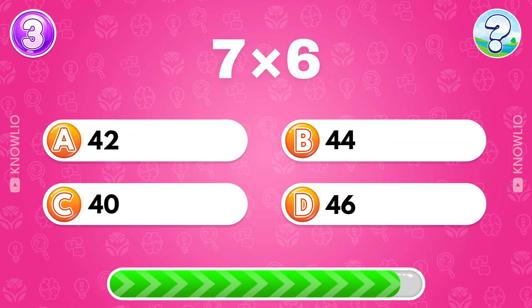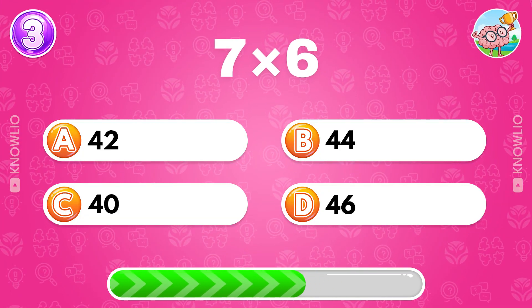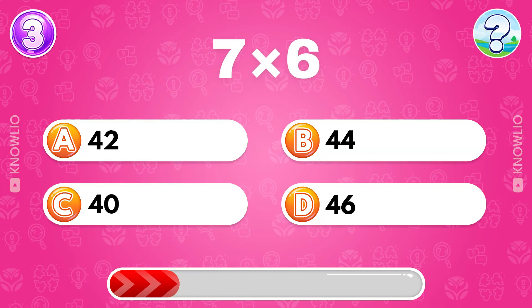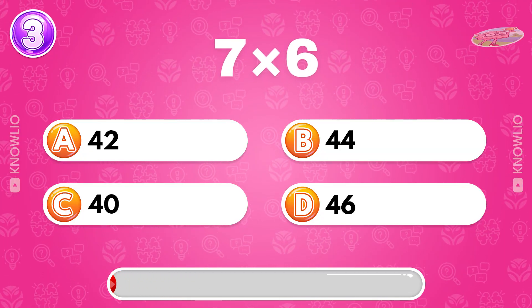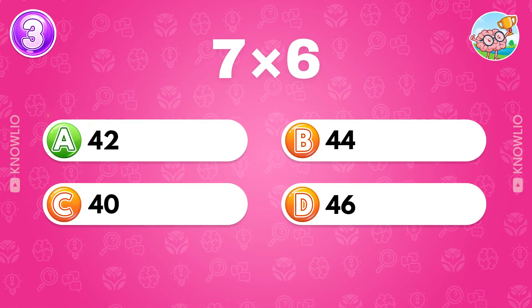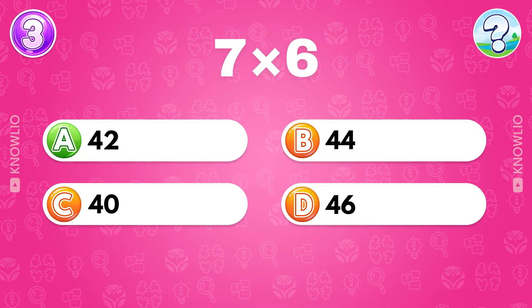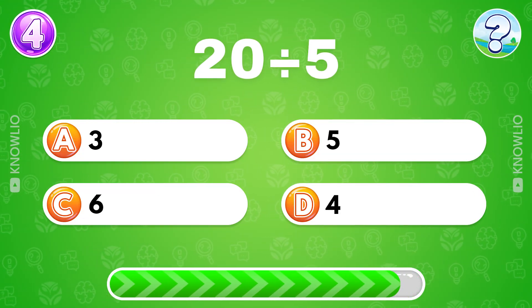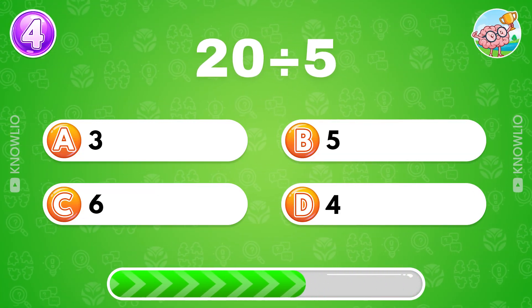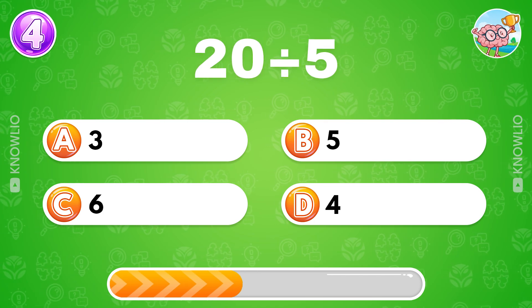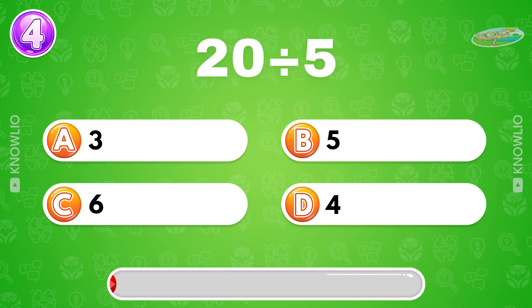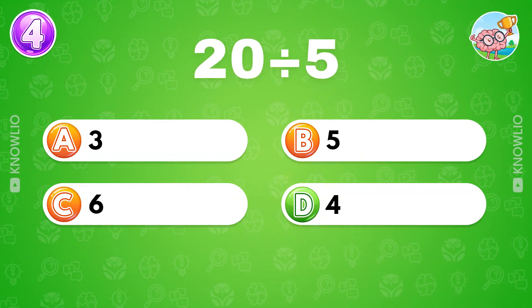What's 7 multiplied by 6? Answer A, 42. 20 divided by 5? Answer D, 4.